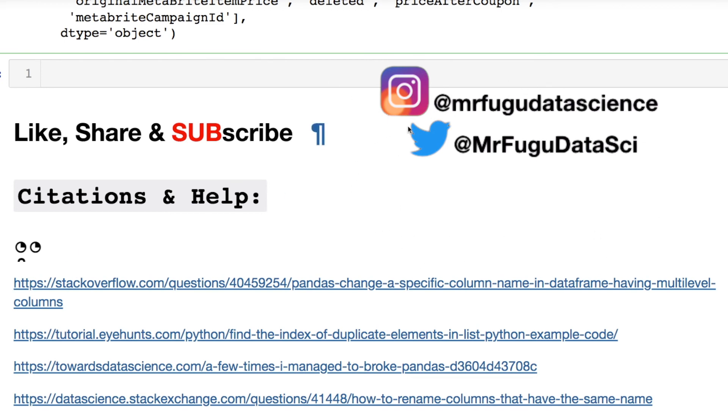So please like, share and subscribe, and if you subscribe turn on that notification bell. Feel free to hit me up on my socials here. Don't forget I have affiliate links for Amazon as well as ways to help support the channel: buy me a coffee, super thanks, and channel memberships. Throw any comments or suggestions for future videos down below. I can't wait to hear from you. See you in the next video, bye.